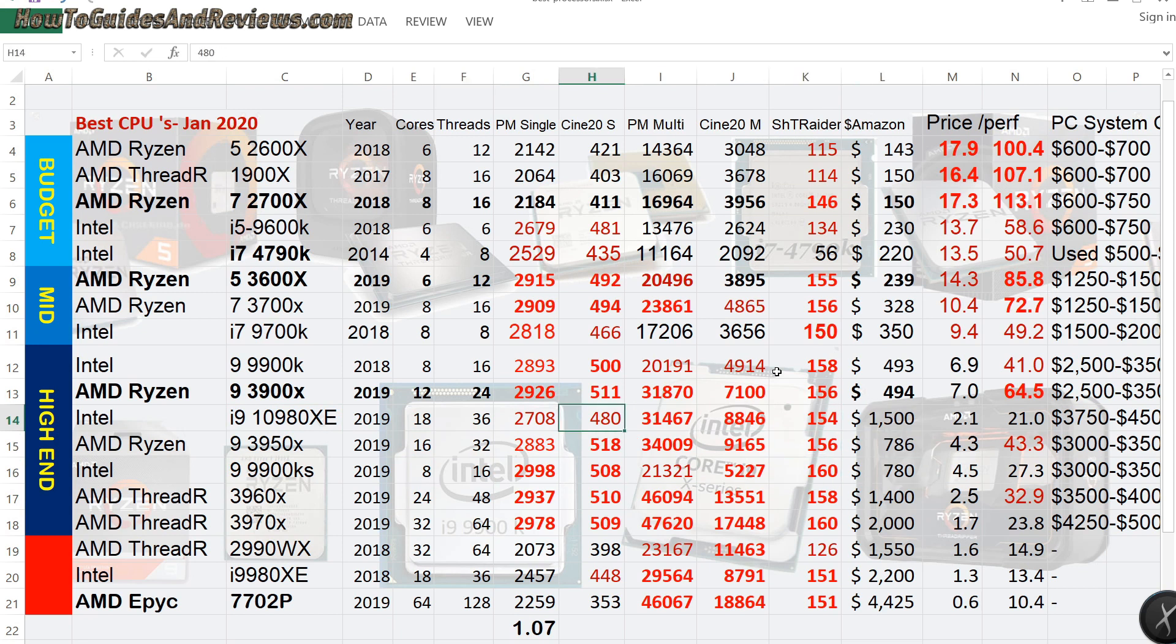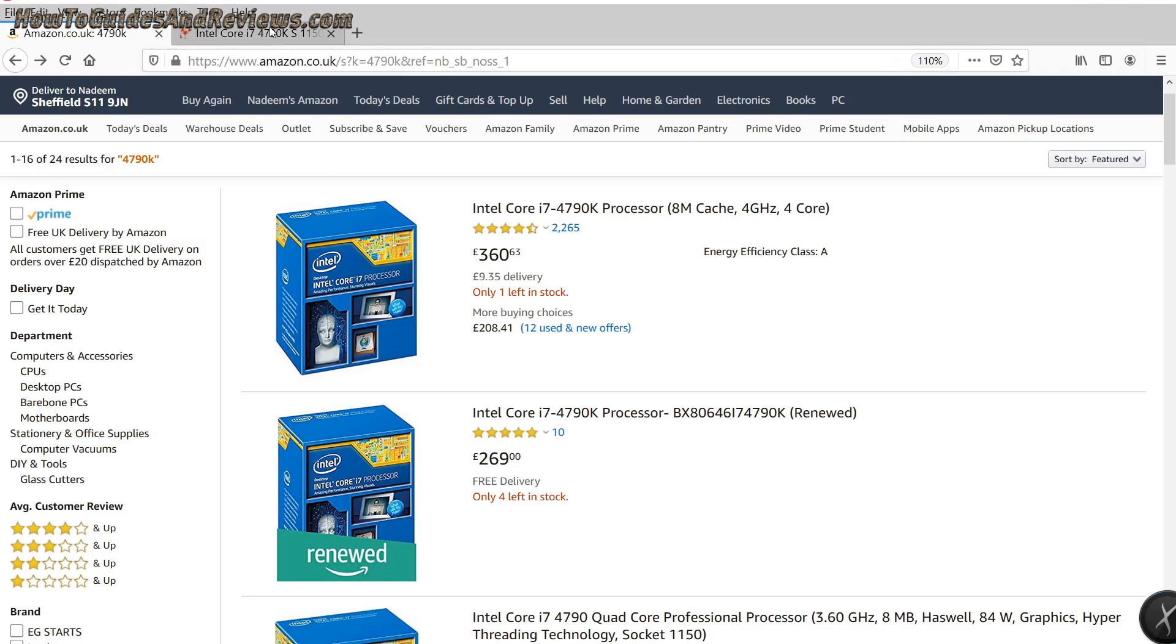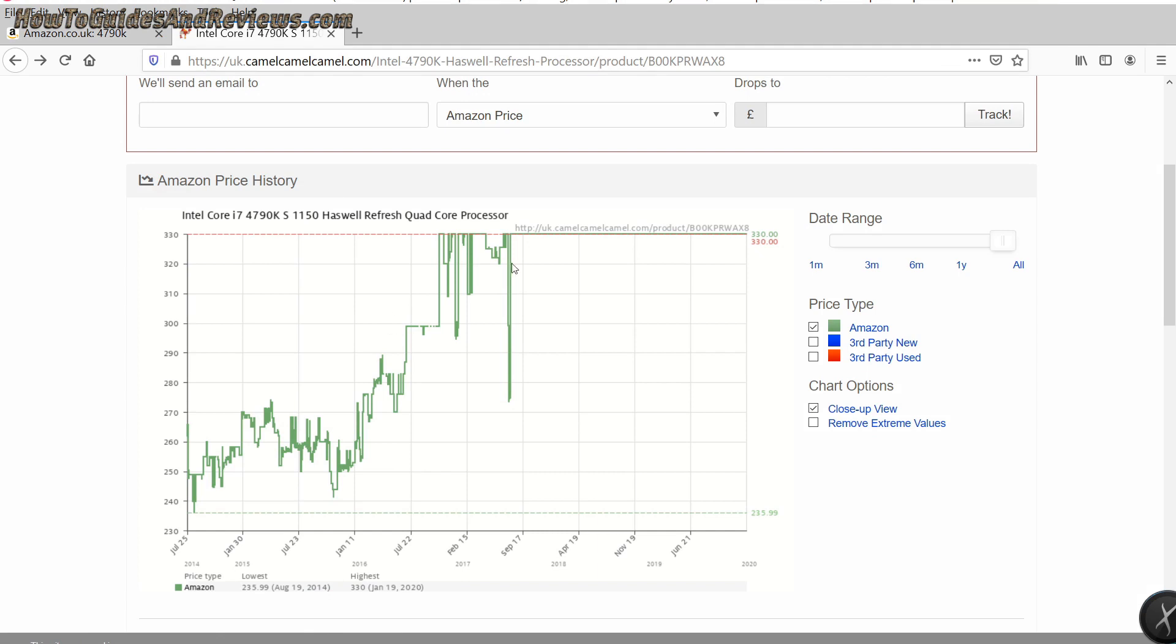No, I'll stick to the 4790K, especially since it keeps going up in price. I can imagine a year from now it'll be £500 per chip. Yeah, £360 now. Going up faster than Google stock price.